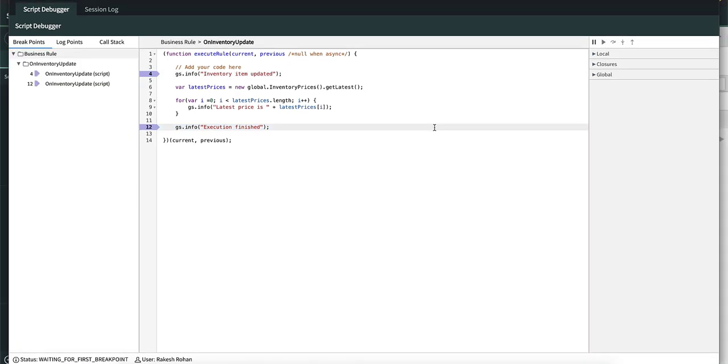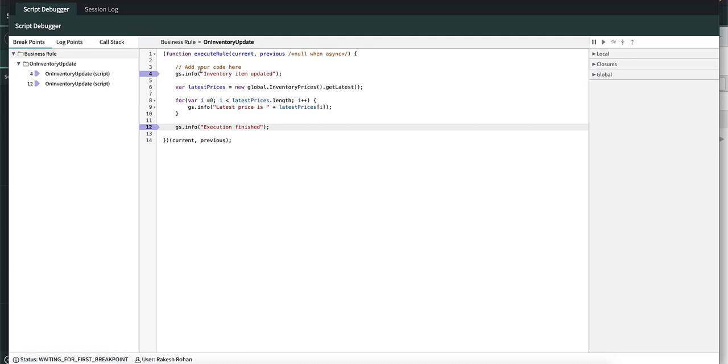Let's look at the next debugger action, the step into. This allows us to debug other scripts which don't have breakpoints set inside them. For example, the inventory prices. You can see that we have two breakpoints only in this business rule.